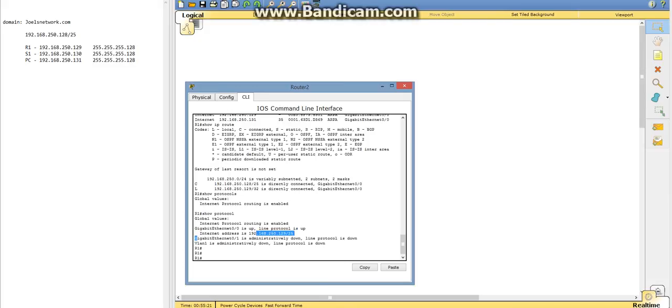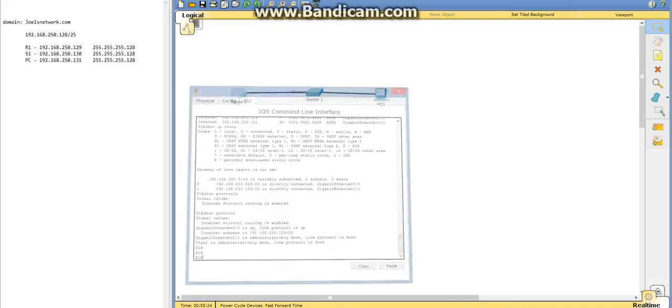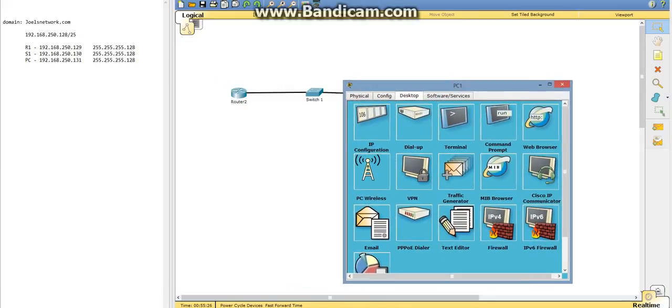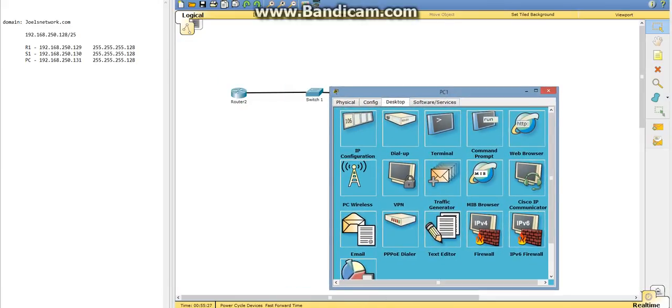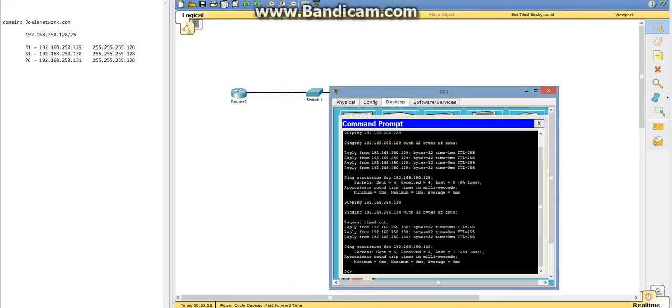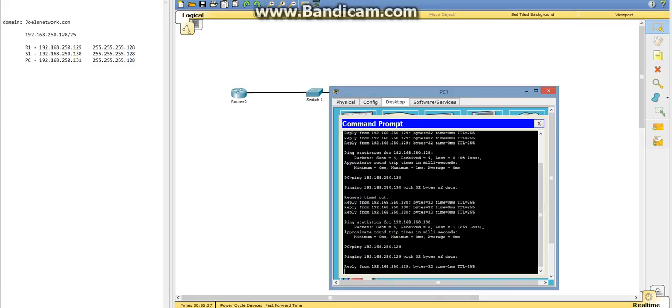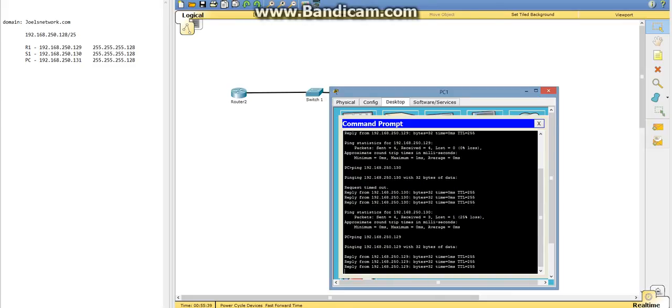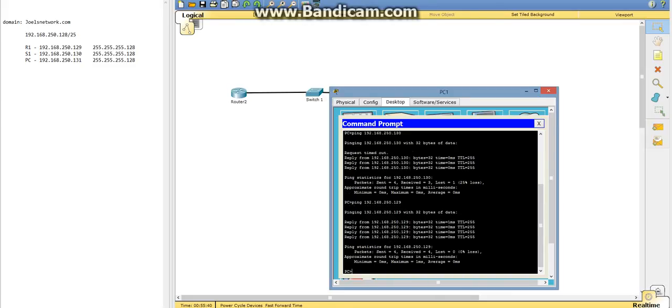And now we're going to ping these two and check if they're working. We're going to ping the router first, 192.168.250.129. Okay, so we've got our replies.